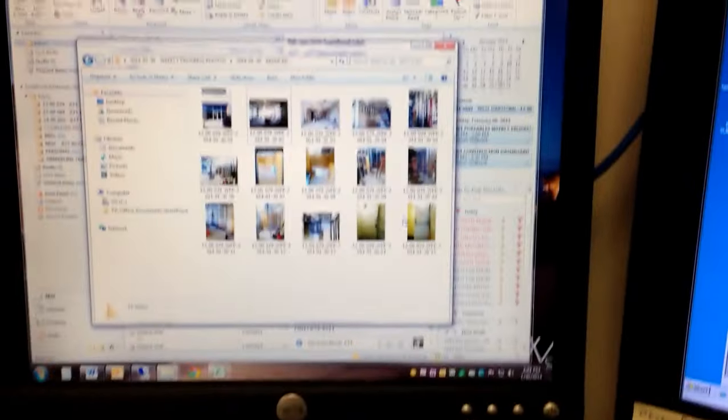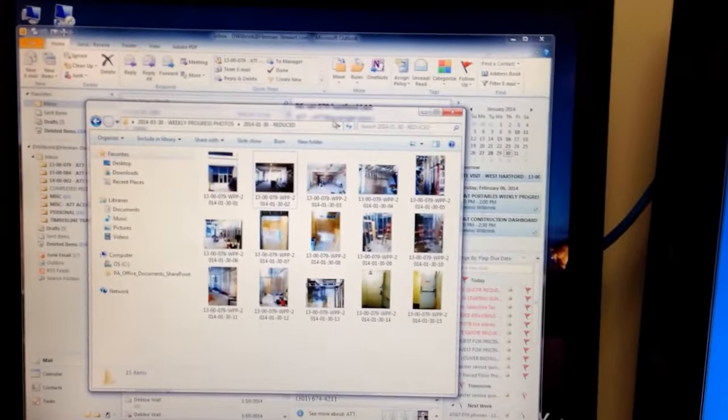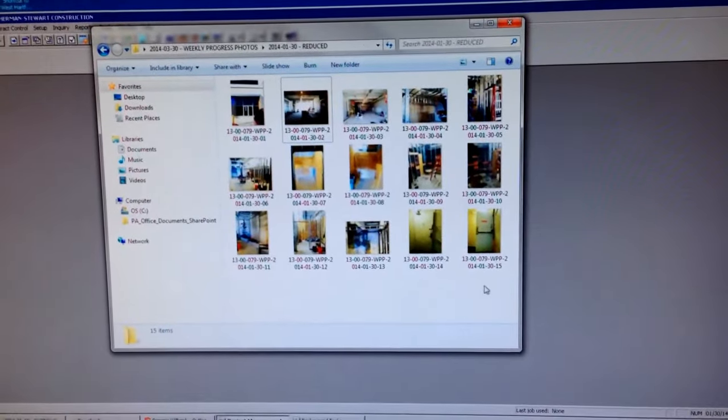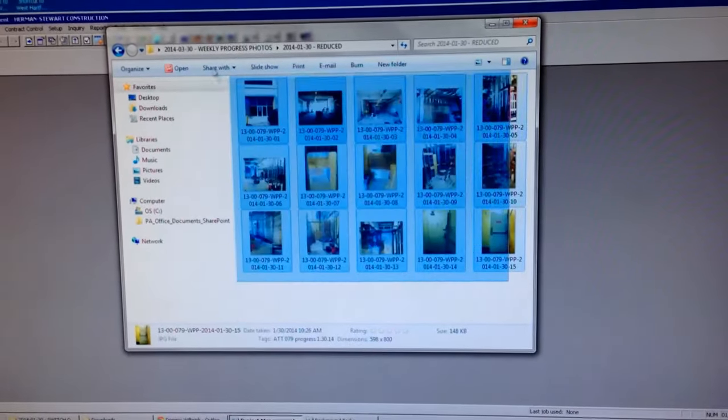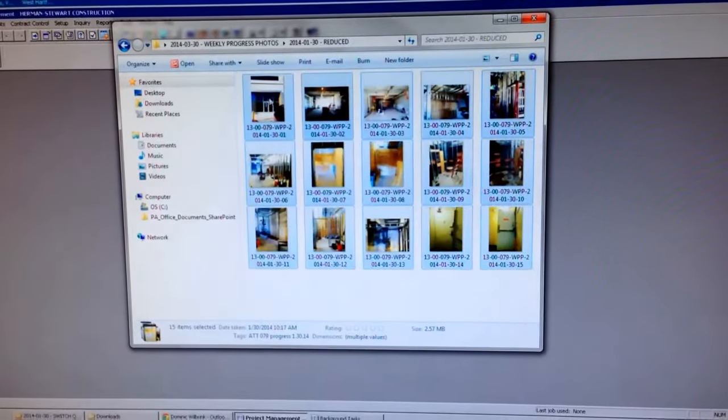So first go in and select the pictures that you're going to want to send. In this case we're going to send all these ones.